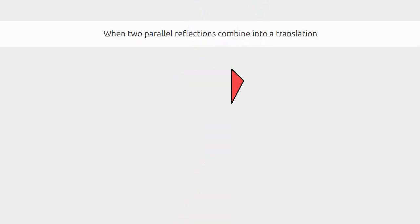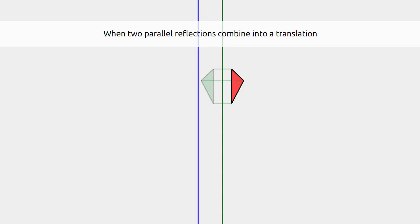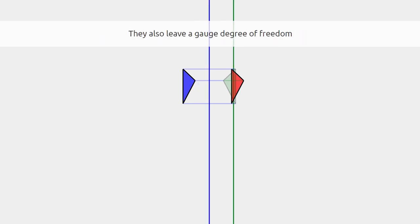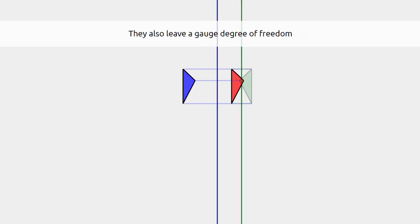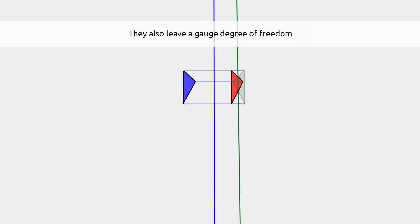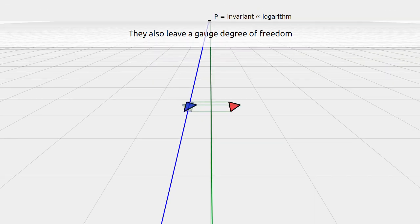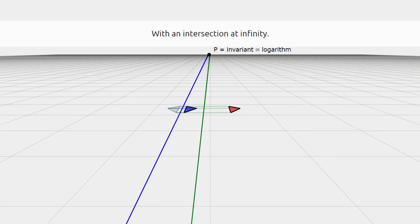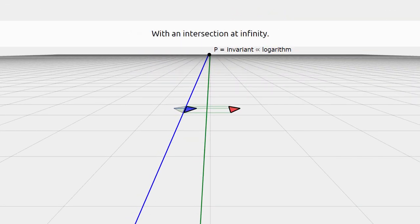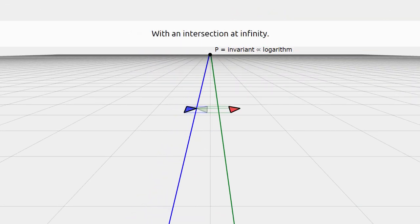When two reflections combine into a translation, the same thing happens. Only the relative distance and orientation of the lines matters. When both lines are rotated around their intersection point at infinity, you keep the same transformation.